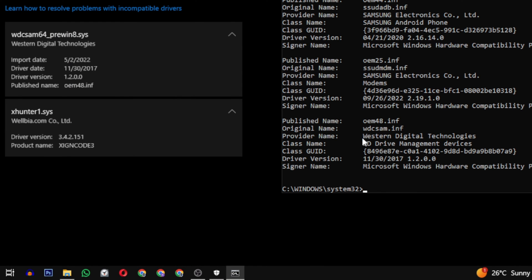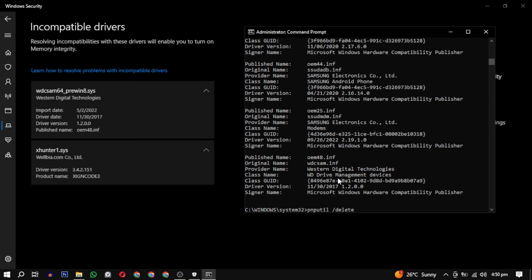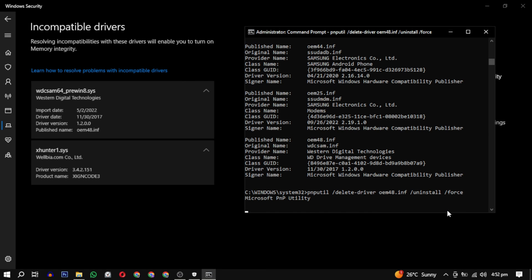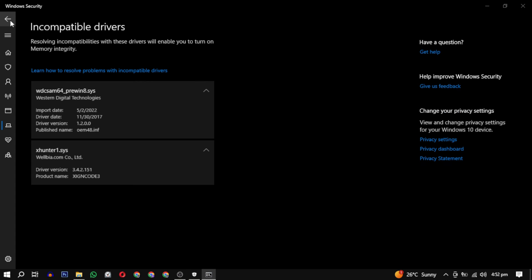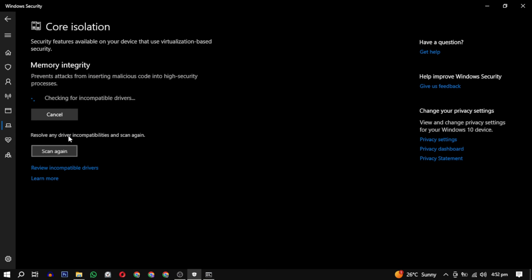Then run this command with the correct published name. Once the driver is removed, go back and scan one more time to confirm its removal.